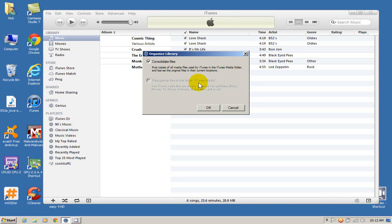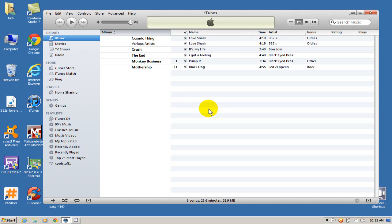I'm going to click on OK here. And that happened almost instantaneously. But if you have a lot of songs, hundreds or thousands, it's going to take a few minutes to a few hours.